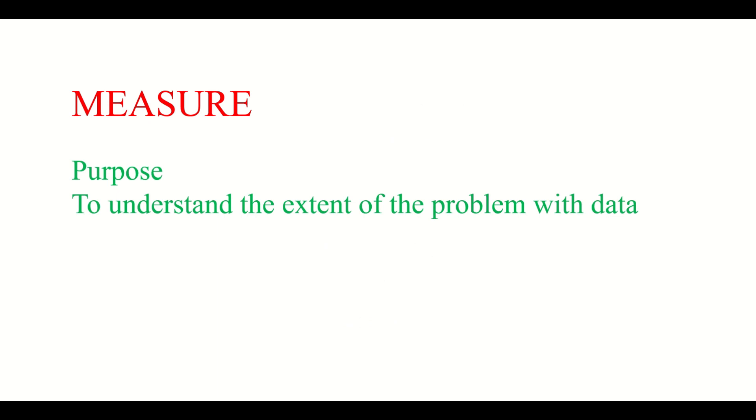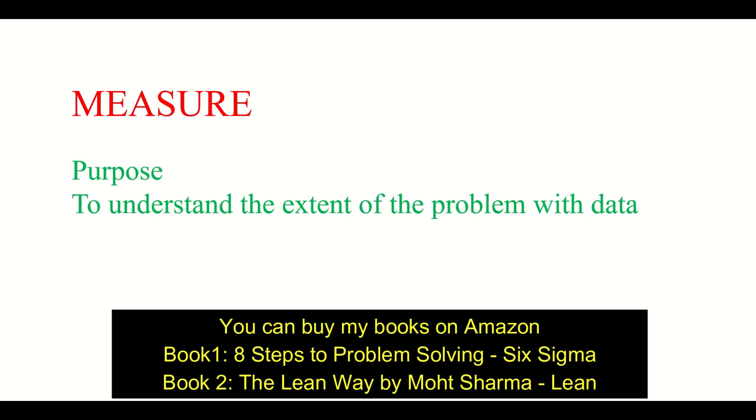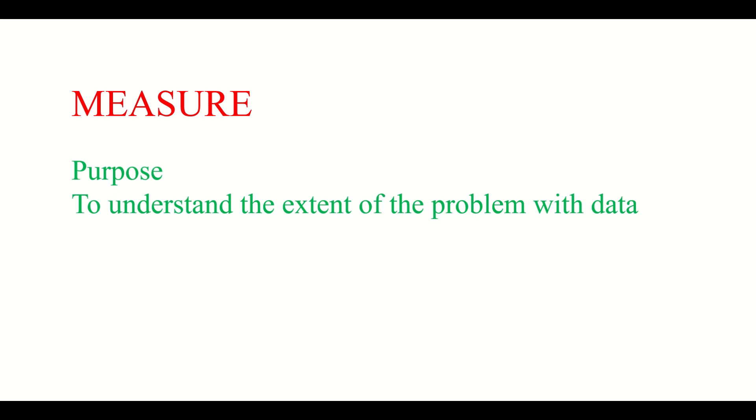The purpose of the measure phase is to understand the extent of the problem with the help of data. This is very important. We have always heard in meetings that we should talk with data, so this phase is very important. We have identified the problem in the define phase, and now we are going to collect data around that problem.